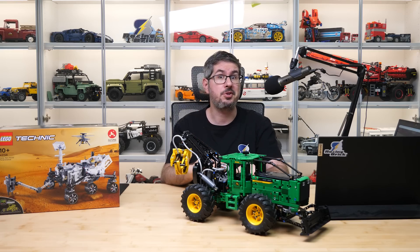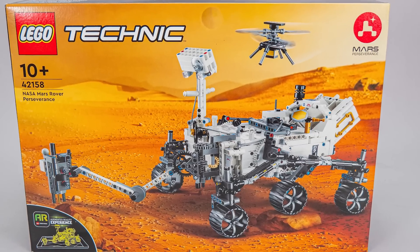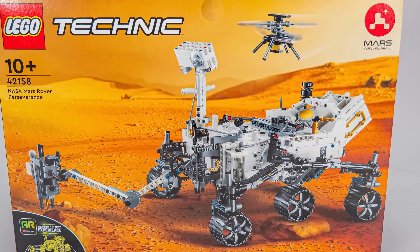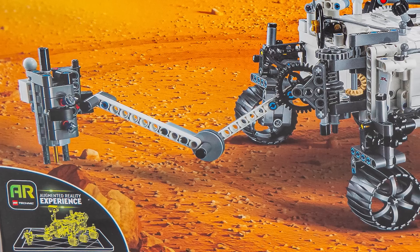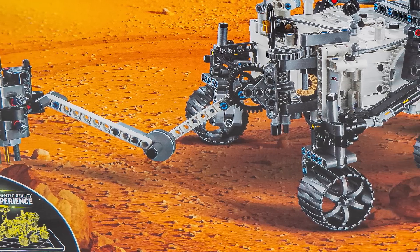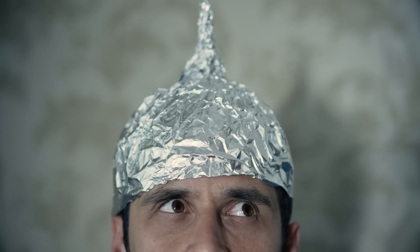So let's start with the box now. The front of the box features the rover doing its thing in a random red desert. Just kidding, I know we are on Mars, but those tracks on the ground are very suspicious, it might be fake, just saying.